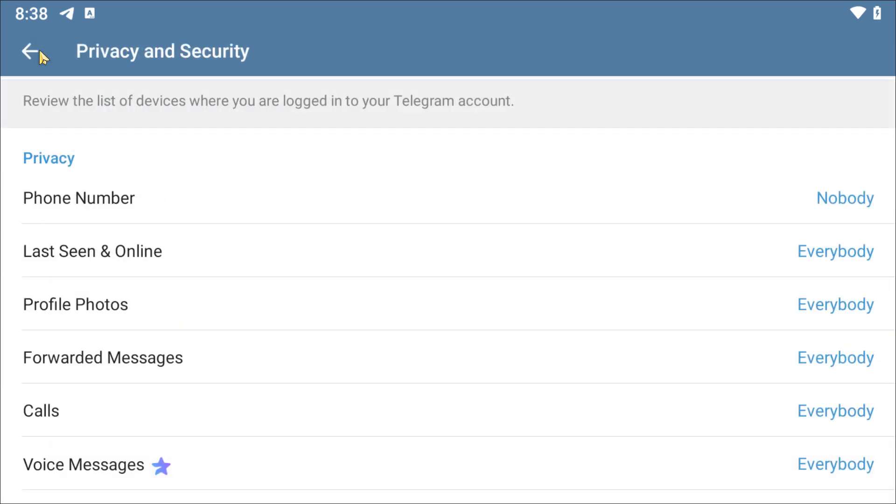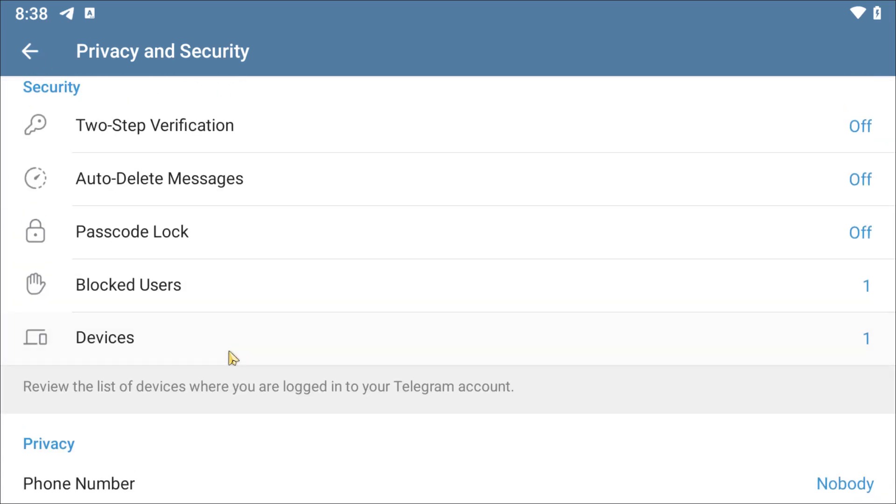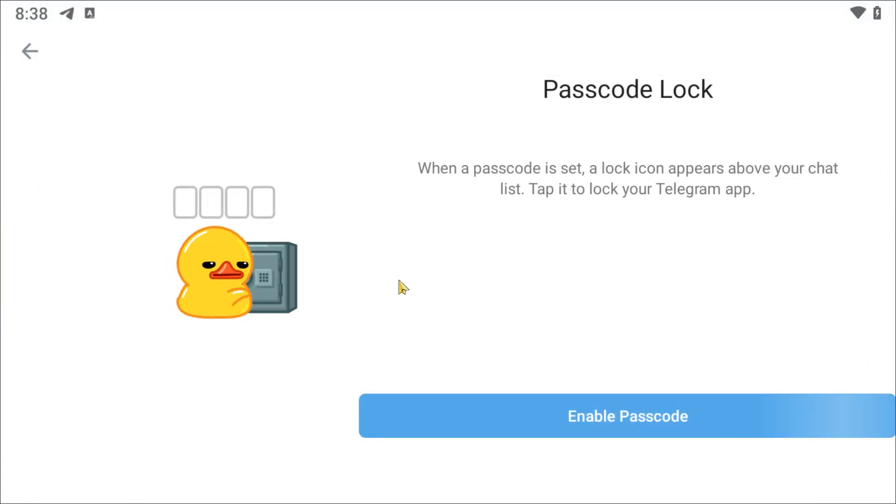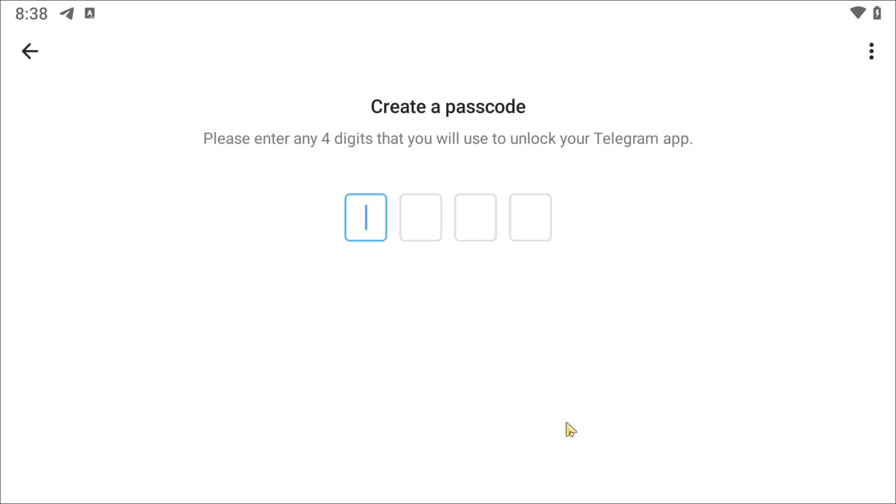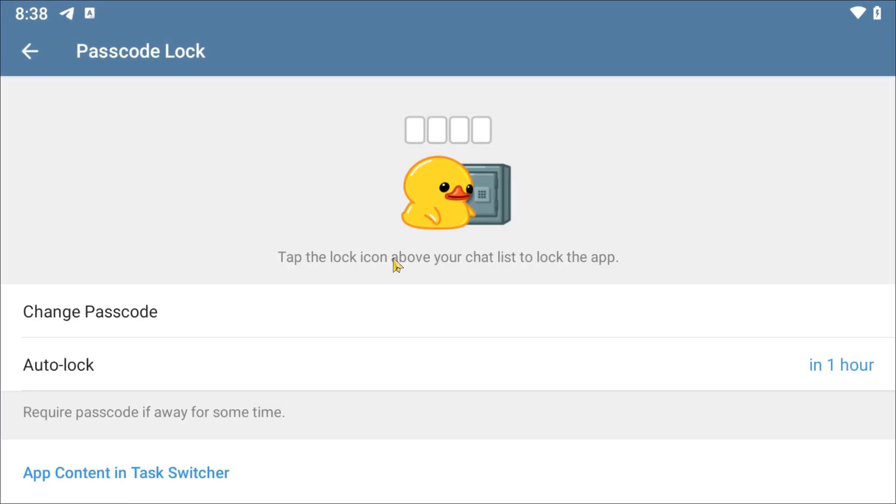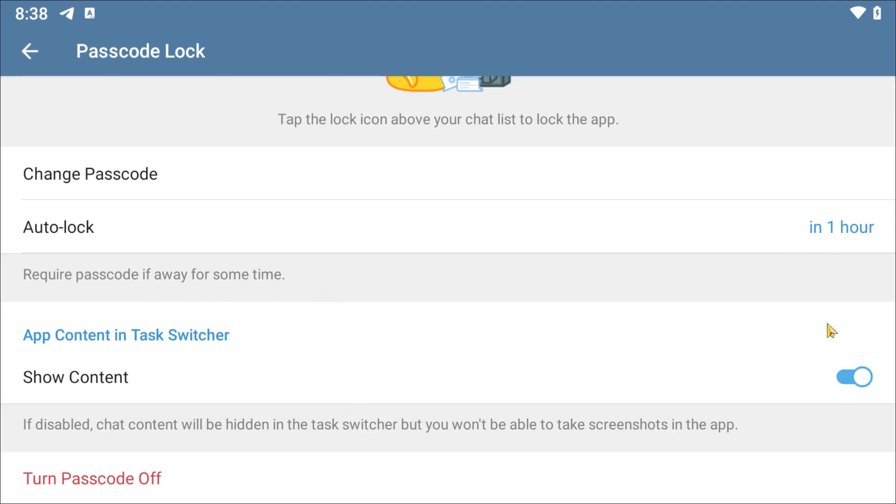Now we have to enable a passcode. So go to passcode and click on enable passcode. Put a four digit PIN of your choice. Remember this password because if you forget, all your messages will be lost that you have created in the encrypted way. You can see if disabled, chat content will be hidden in the task switcher, but you won't be able to take screenshots in the application. I'm just going to leave the show content as it is.